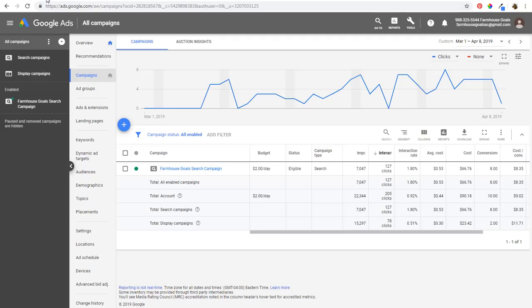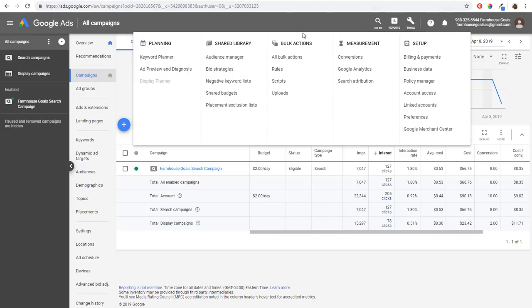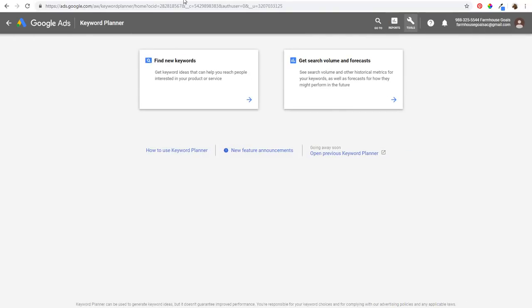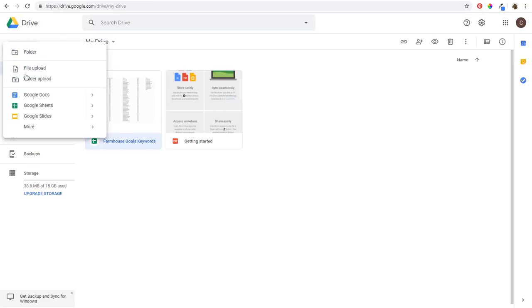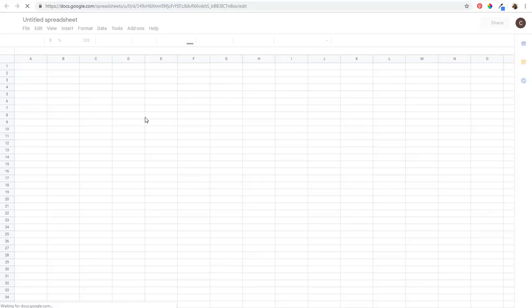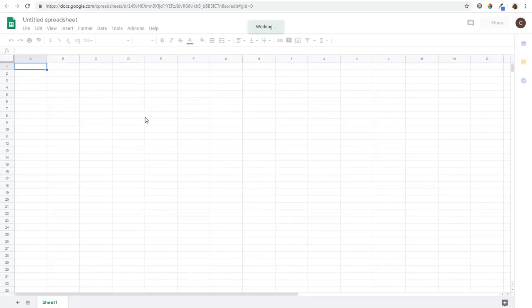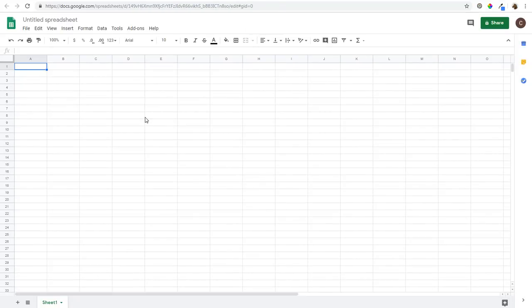We're going to start in the Keyword Planner and I'll show you how to find keywords for your business. We're going to import them into Google Drive and Google Sheets. I'll show you exactly how to find the top keywords for your business, and then tomorrow I'm going to make another video about how to come up with a content strategy to start targeting these keywords.